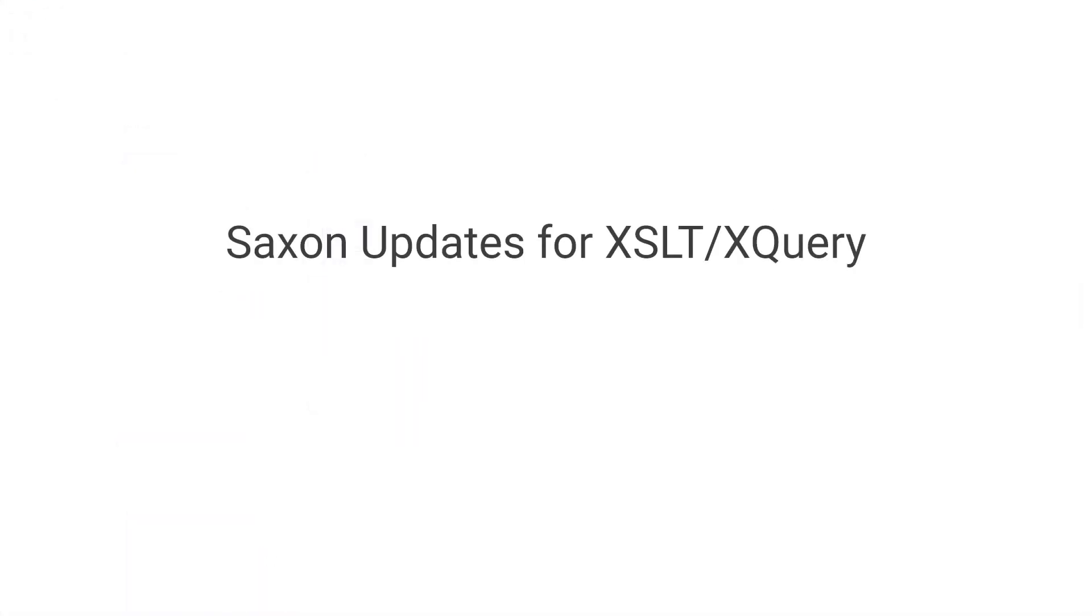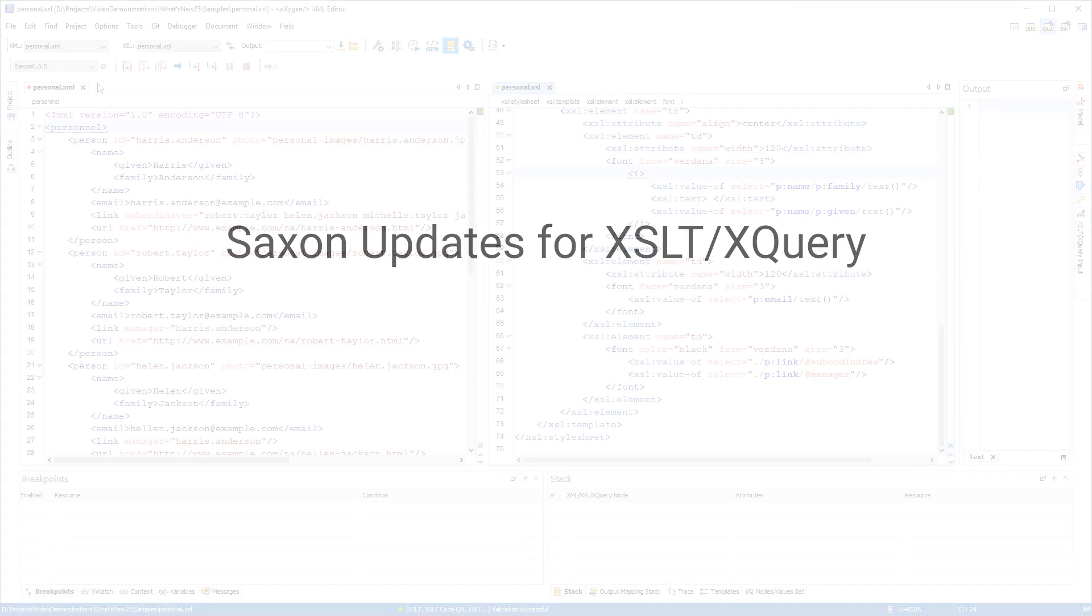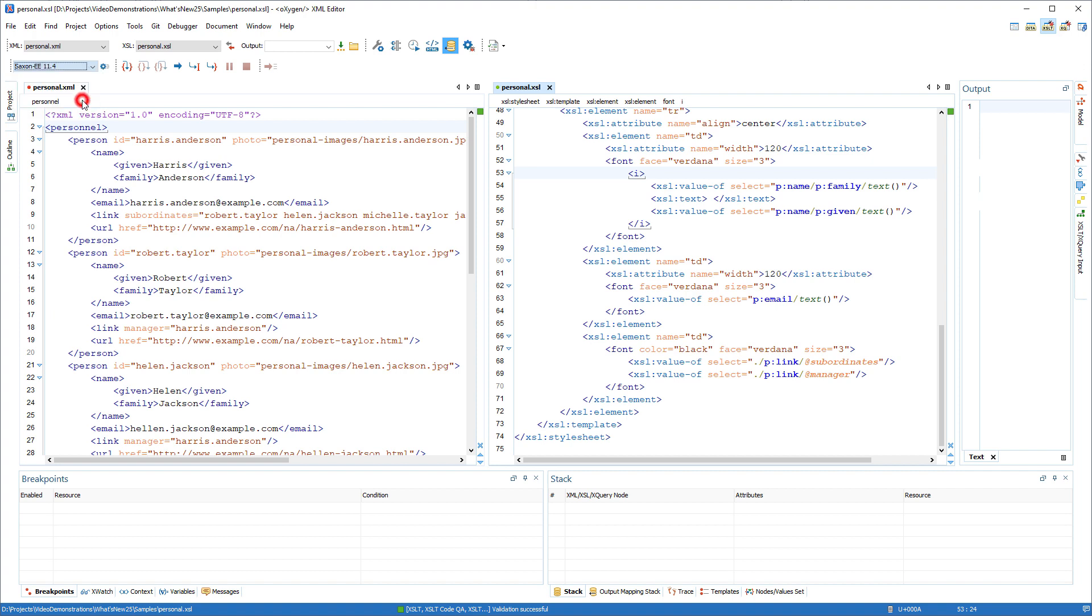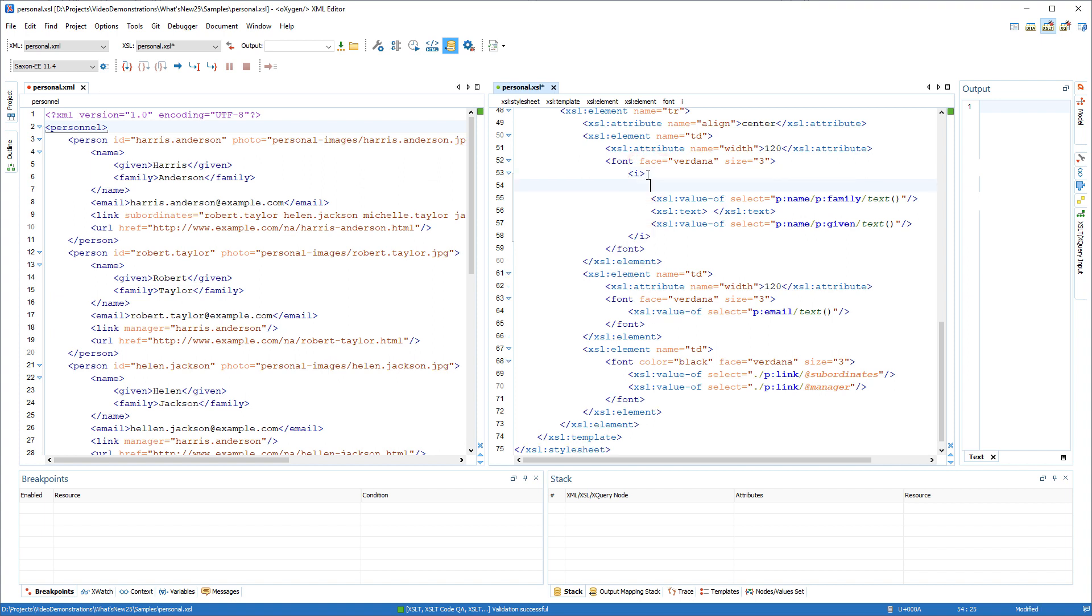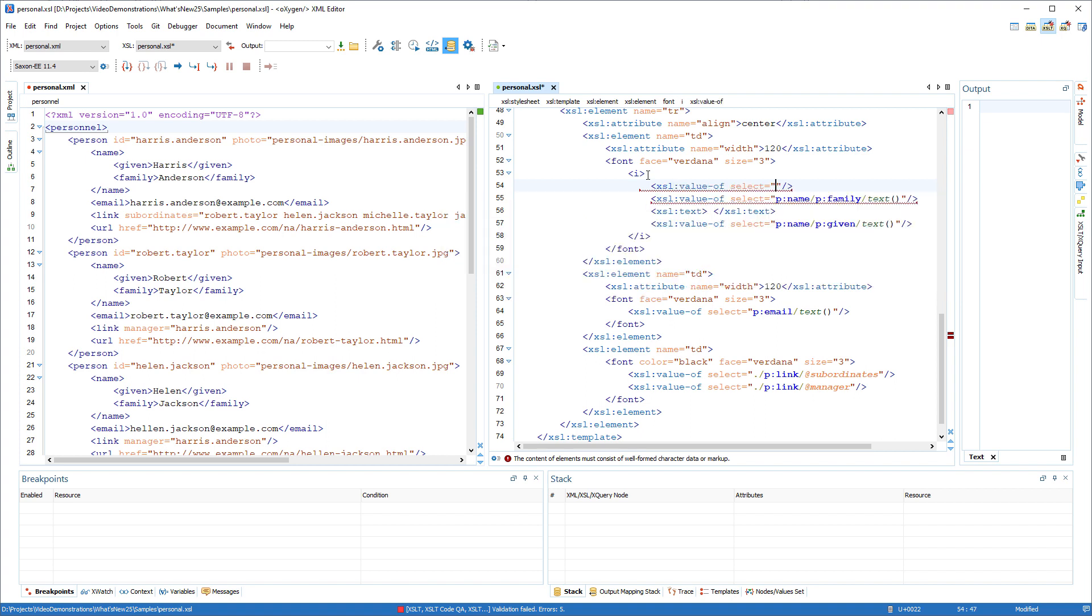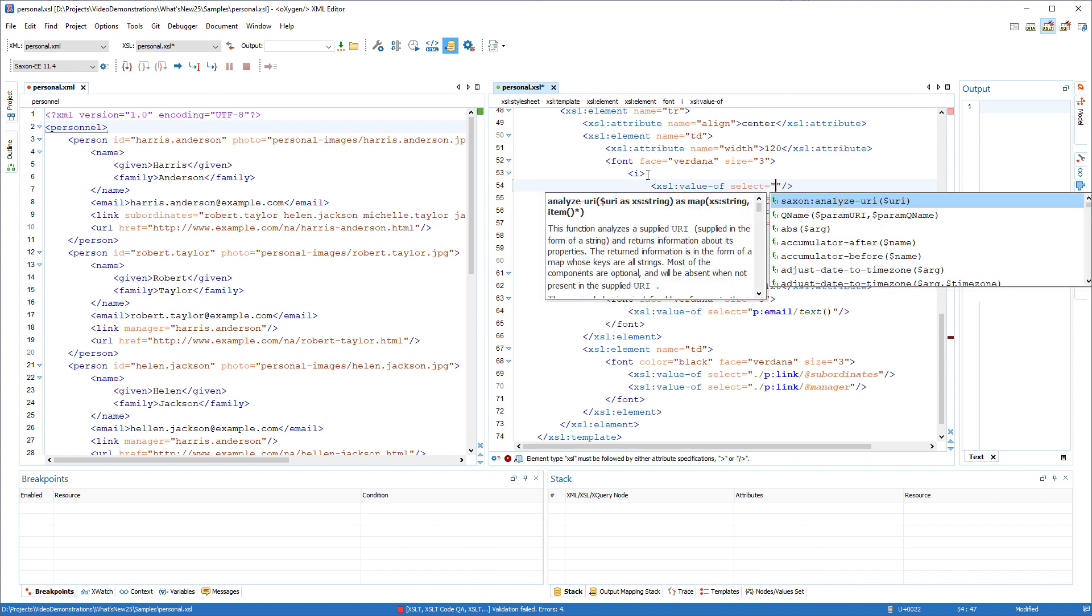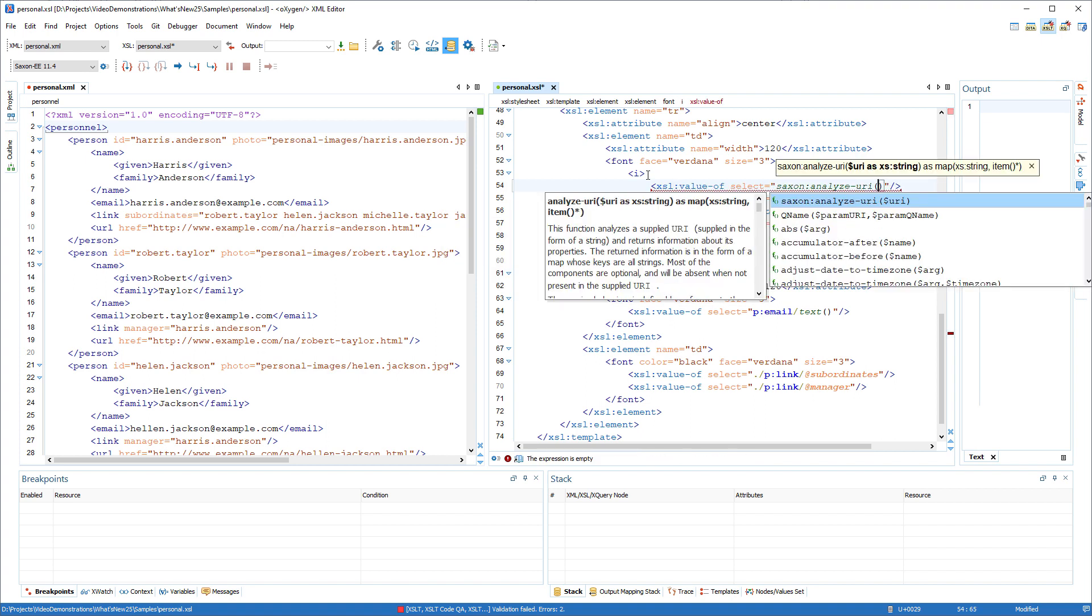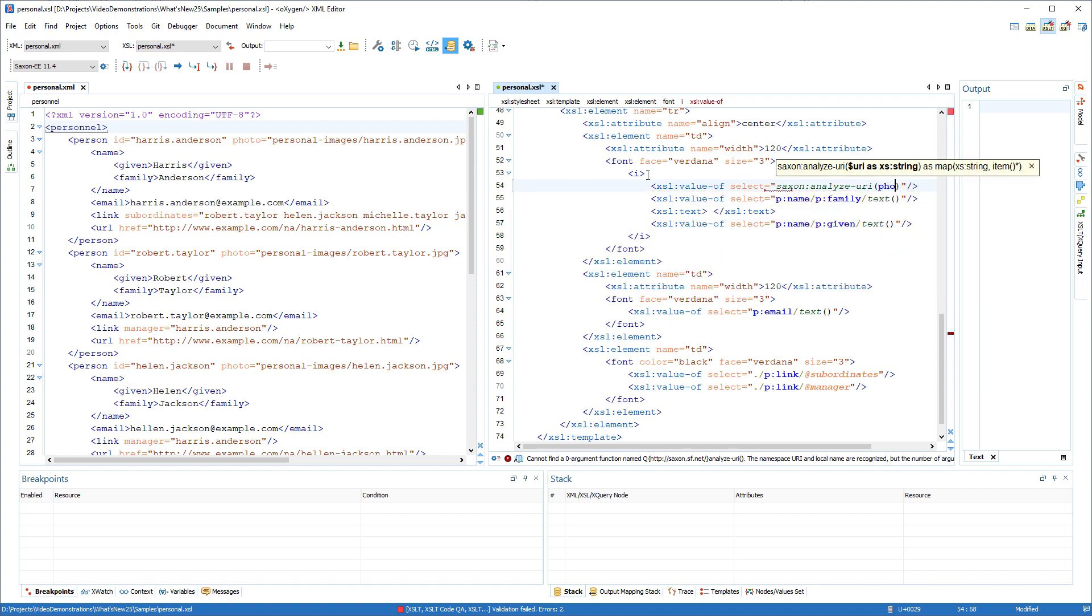The update to Saxon 11.4 is the most significant improvement for XSLT and XQuery users. The built-in Saxon processor used for XSLT and XQuery transformations and debugging has been updated to version 11.4, and among other things this means that more extension functions are now supported and included in the list of proposals in the Content Completion Assistant.